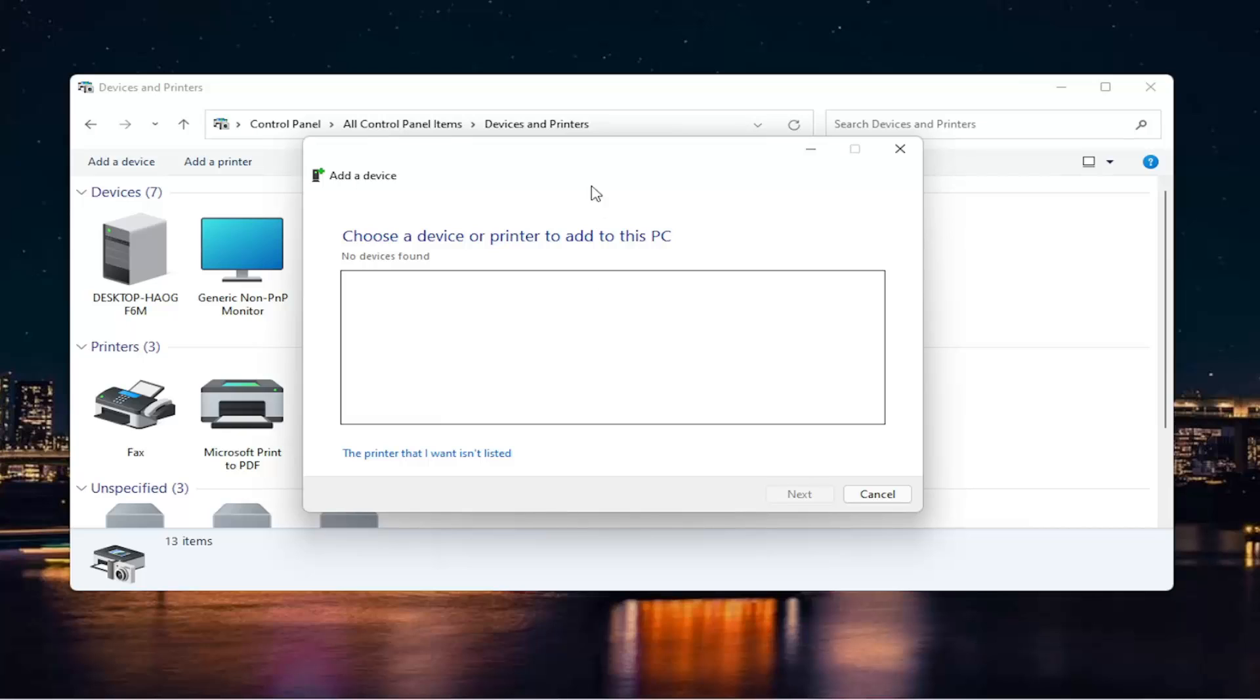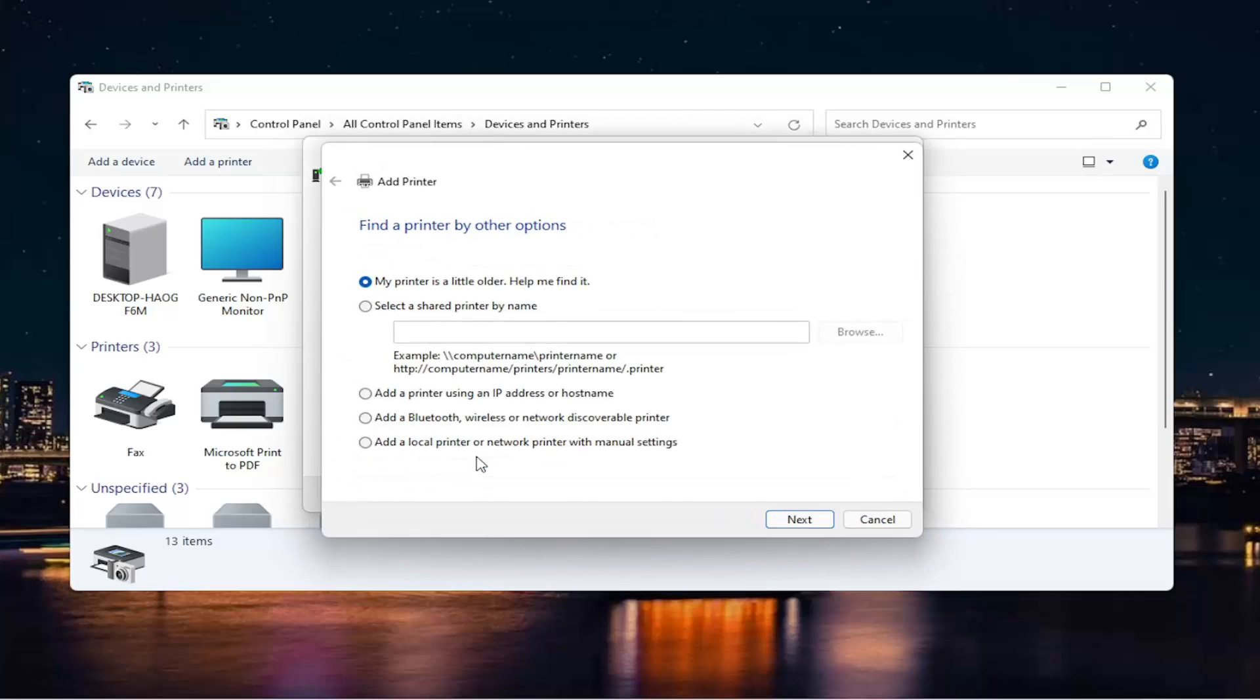Hopefully it would have been able to locate your printer just by doing that. If you were unsuccessful, you can also select that this printer wasn't listed. Now you can also run a search if your printer is a little bit older. You can search for it by a name on your network, or add it by an IP address or Bluetooth or network discoverable printer.